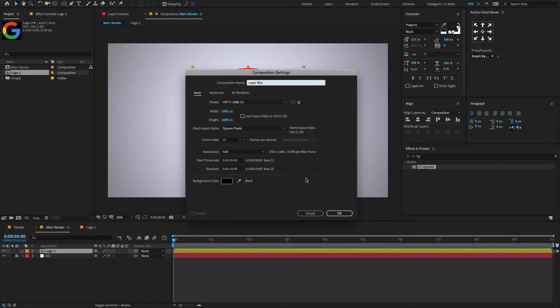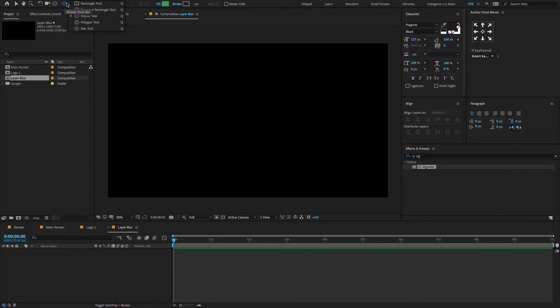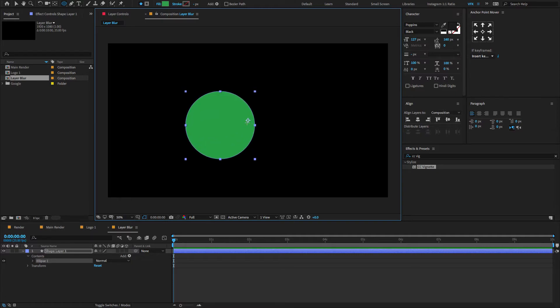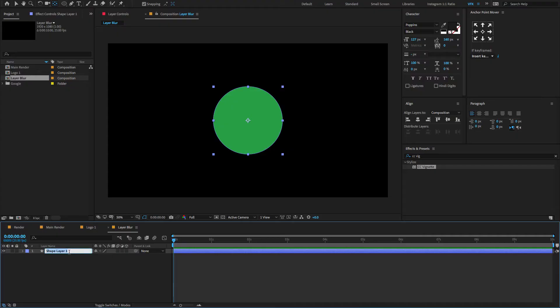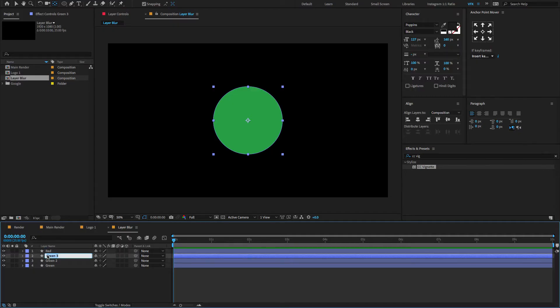Make it composition size and click OK. Now go to the toolbar menu, select the ellipse tool, draw a shape something like this. Rename the shape layer to 'green' by pressing Enter. Now hold Ctrl or Cmd+D to duplicate the layer three times, and also don't forget to change the layer names to red, yellow, and blue.